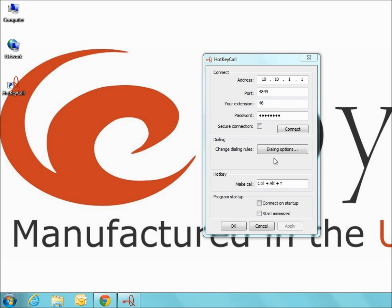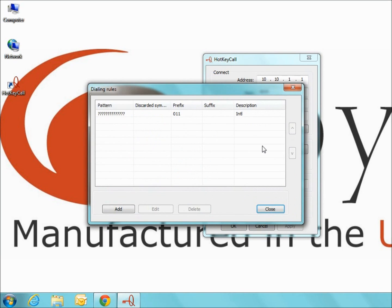For example, you can make sure that international phone numbers always include 011 at the beginning of the call, even if 011 is not actually being selected on the screen. This is done by selecting dialing options and then add.